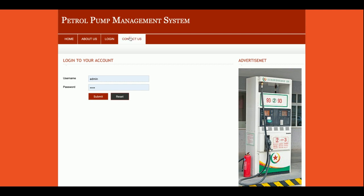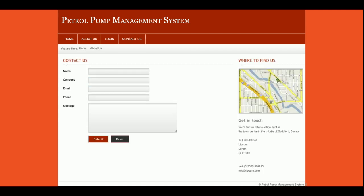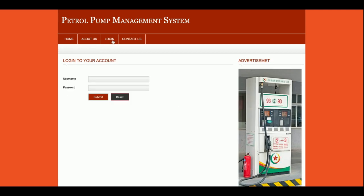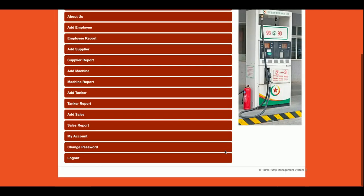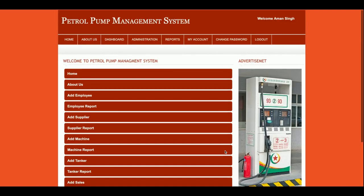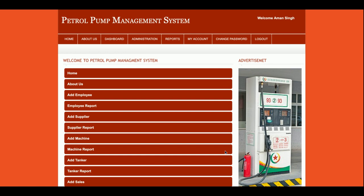This is the Contact Us page — it is a static page. I am not saving the details from this page anywhere in the database, and I am not sending any messages or emails from here, so you can treat it as a static Contact Us page. The user ID is 'admin' and the password is 'test'.